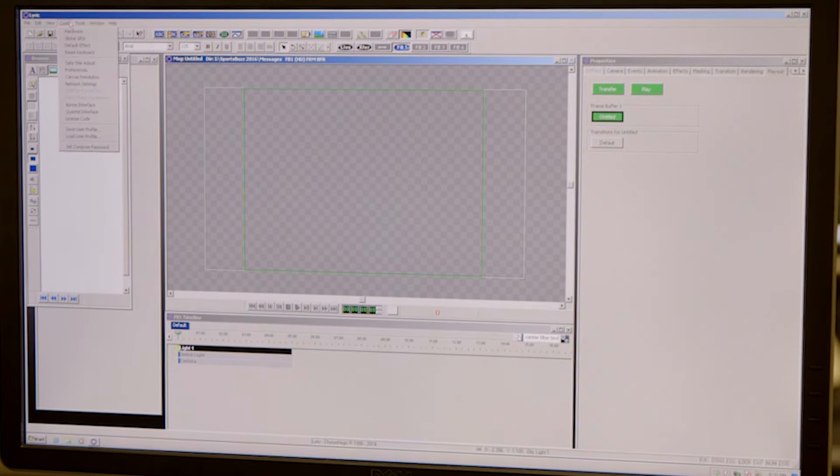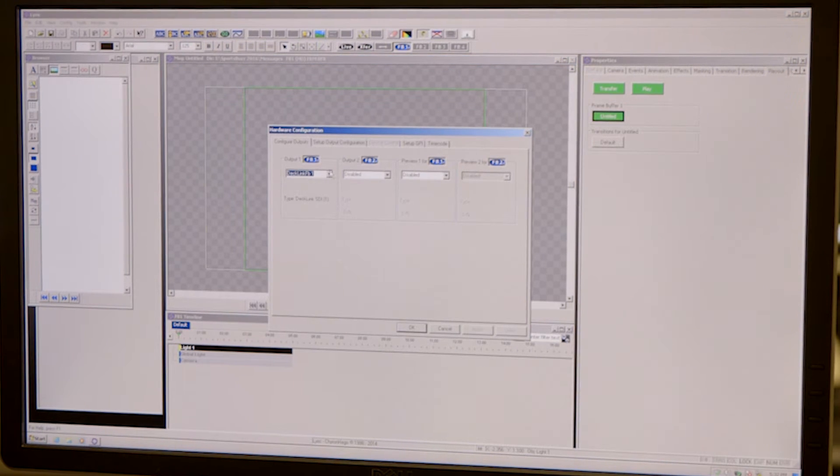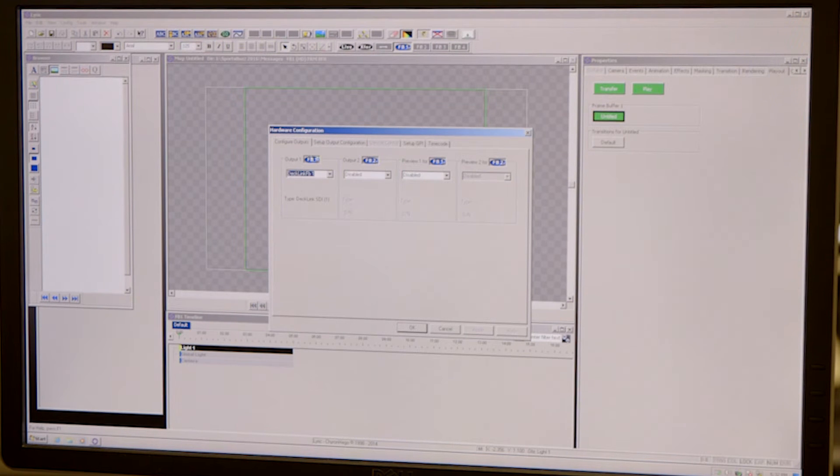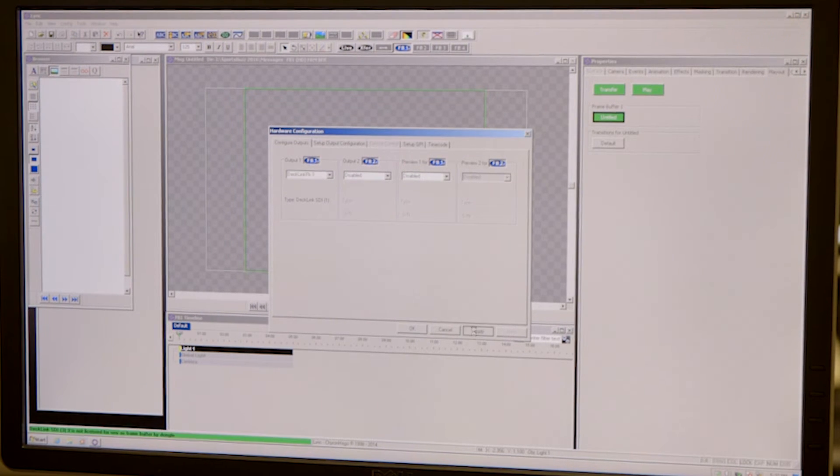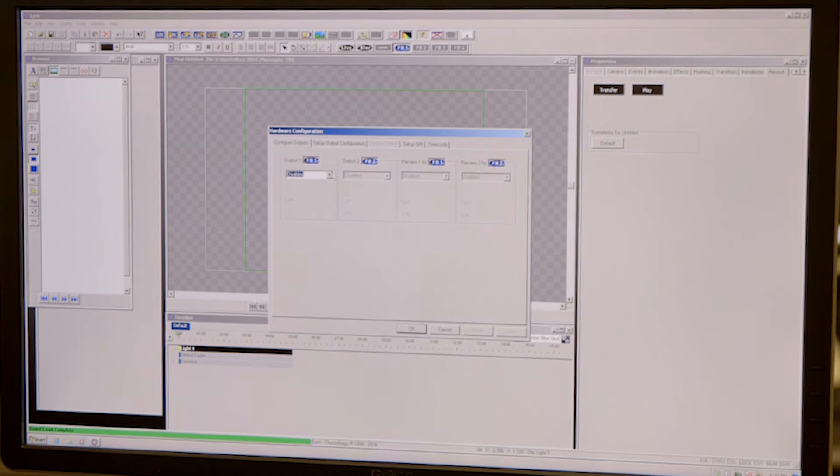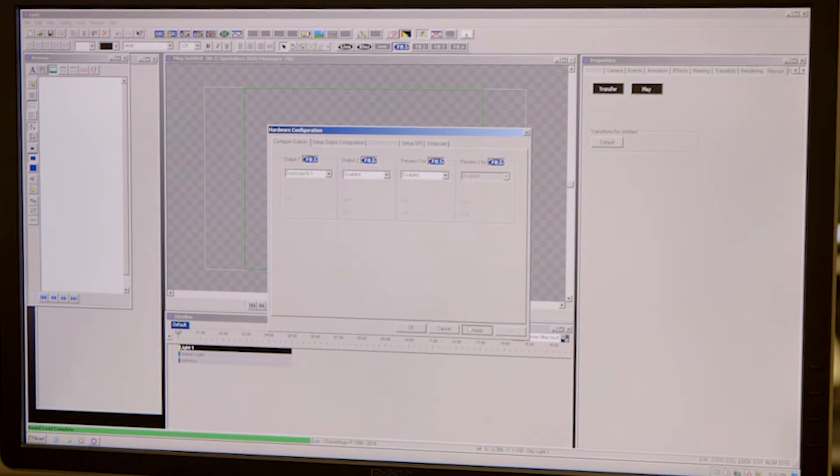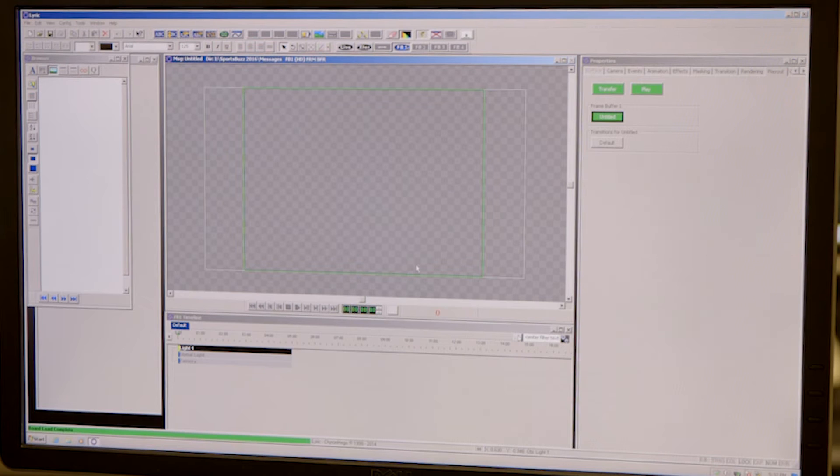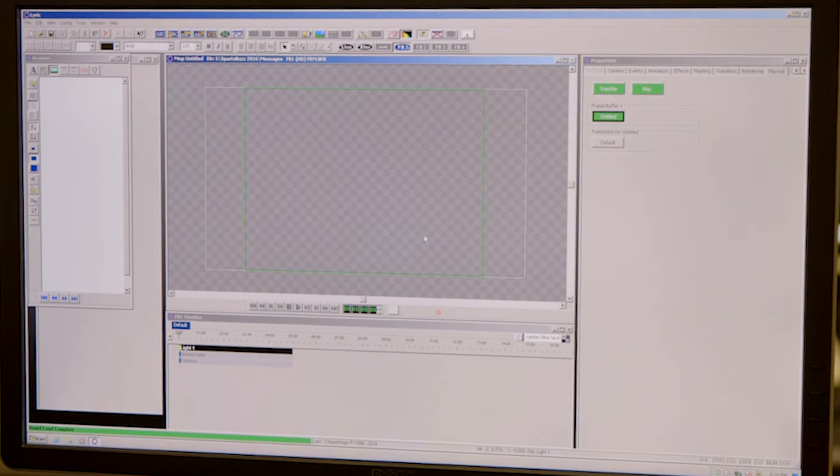So you come up to config, go to hardware. We only have one frame buffer so you operate off of this one right here. Click the drop down, hit frame buffer three and apply. Go back to the same drop down, hit frame buffer one, apply and okay. Your signal is restored so you're ready to go.